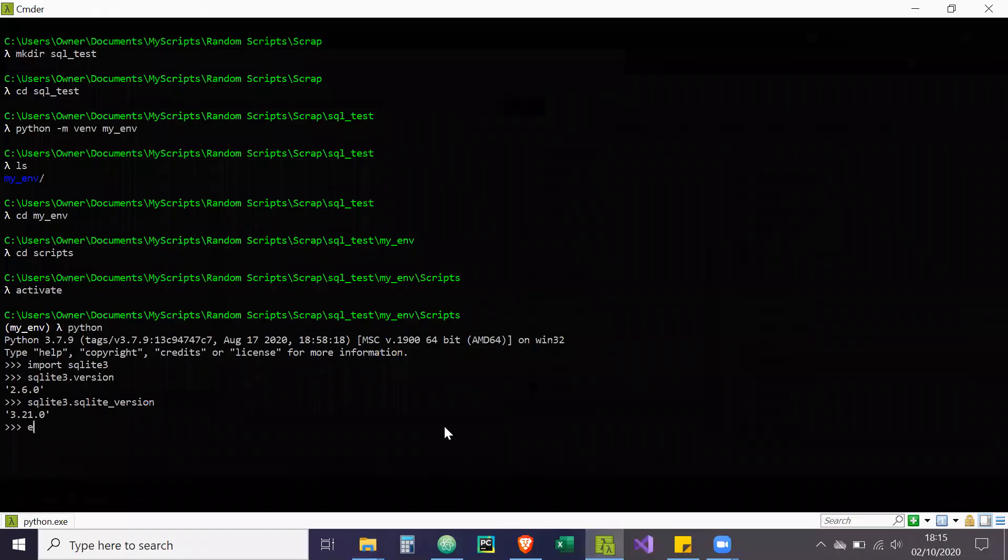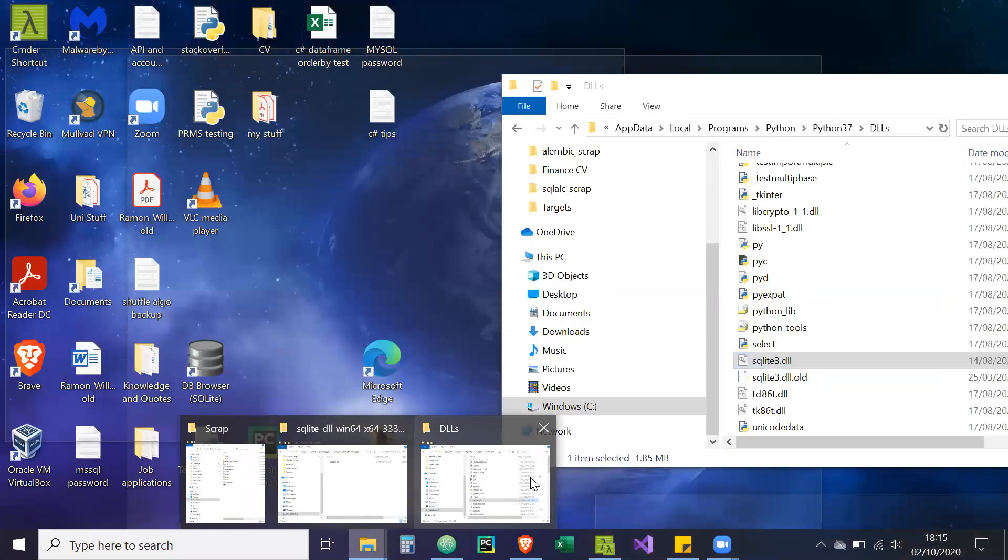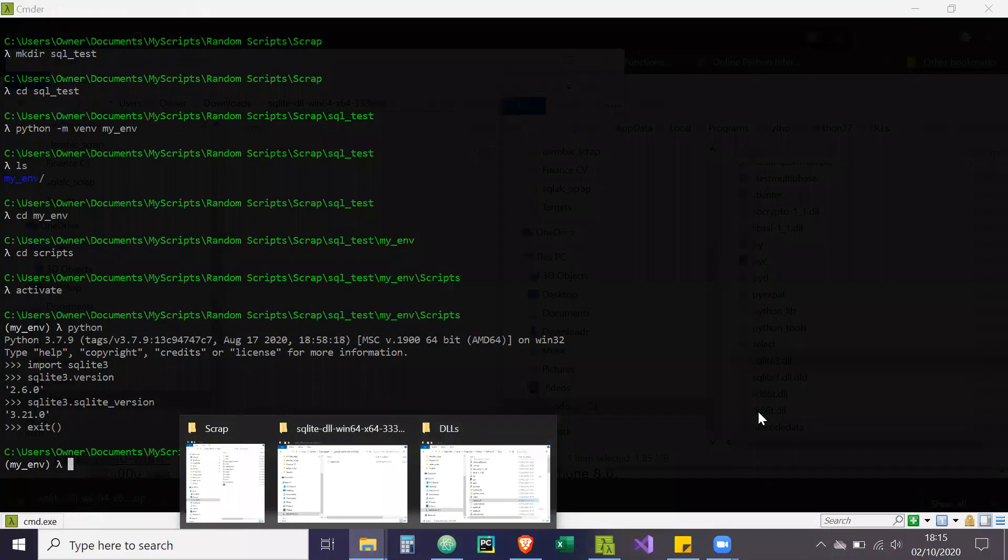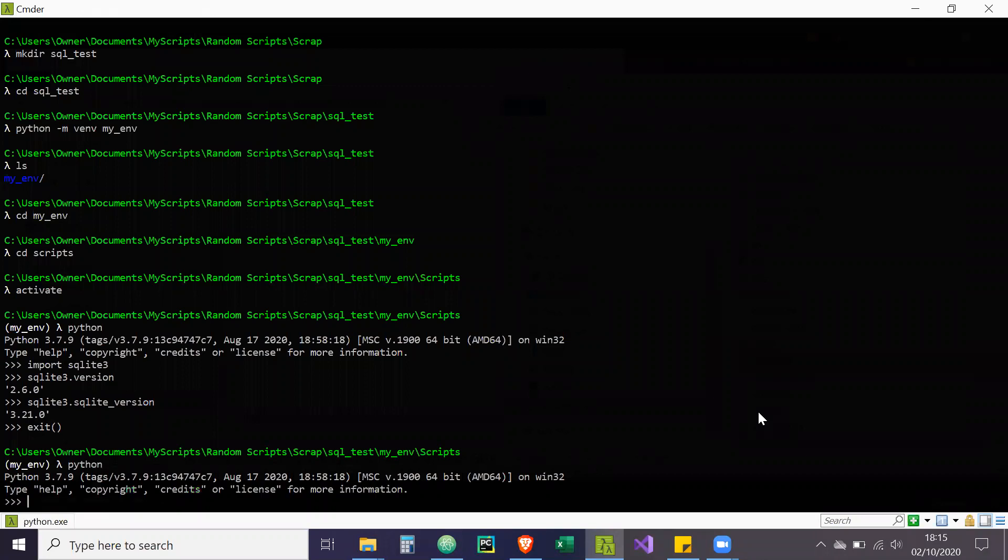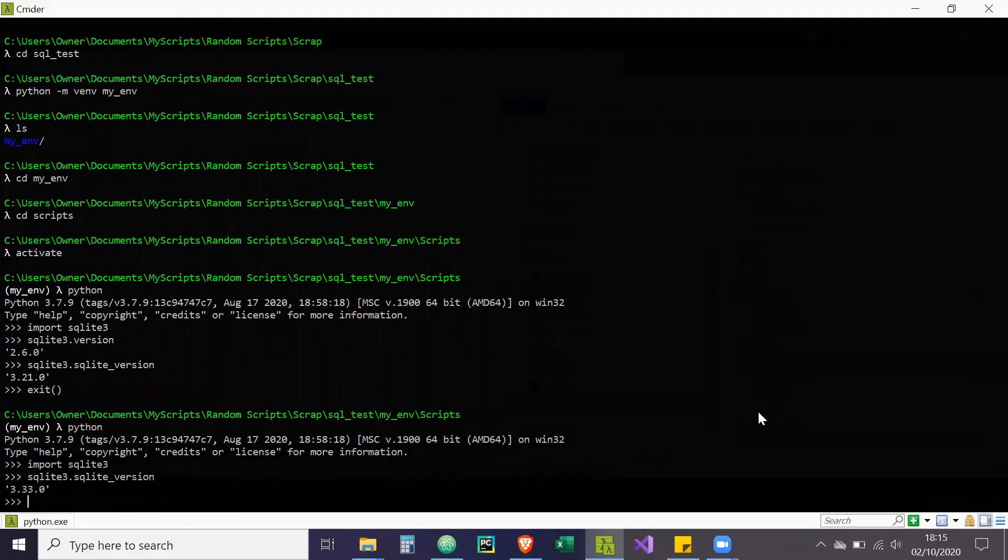So now what I'm going to do, I'm just going to exit. And just double check if I just moved it over. Cool. So there's the new DLL, as you can see. So now what I'm going to do, I'm going to open Python again. Import SQLite3, SQLite3.sqlite underscore version. As you can see, I now have the latest version 3.33. I'm just going to exit that.